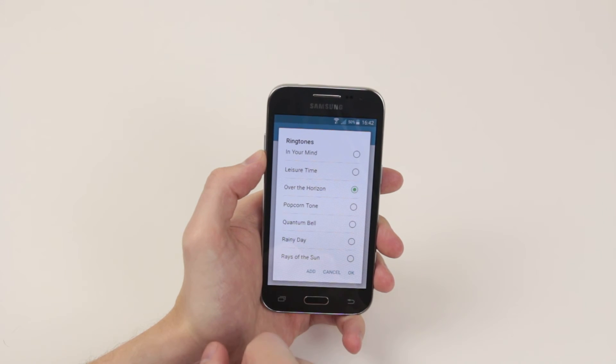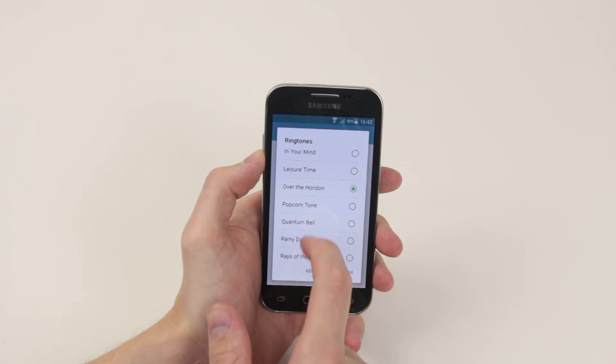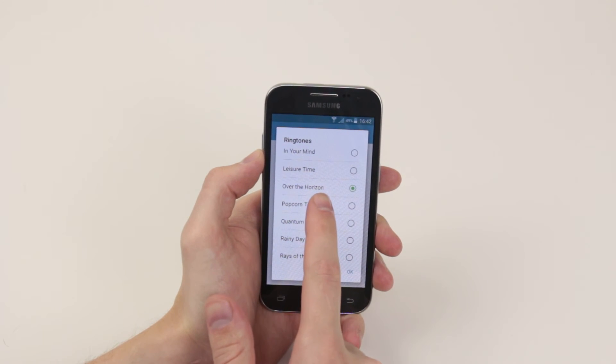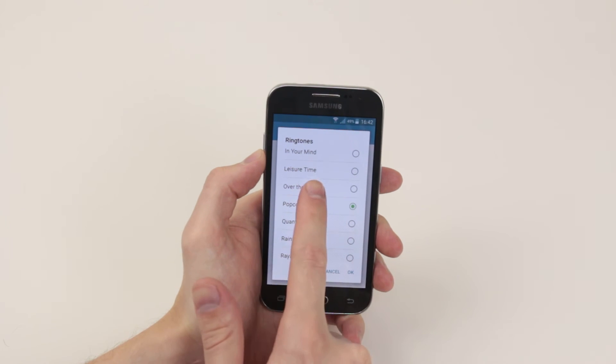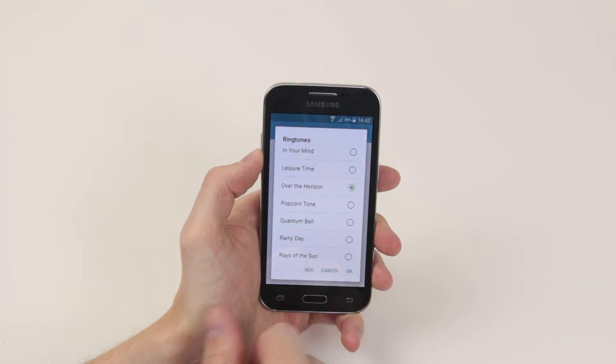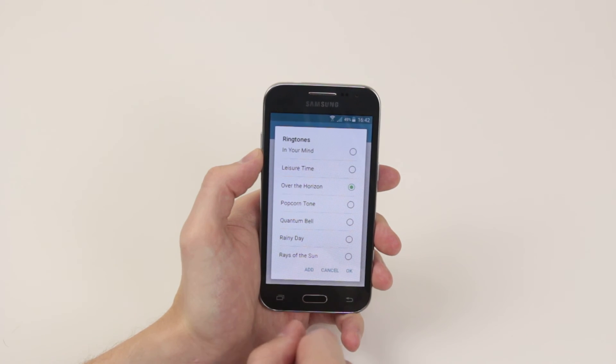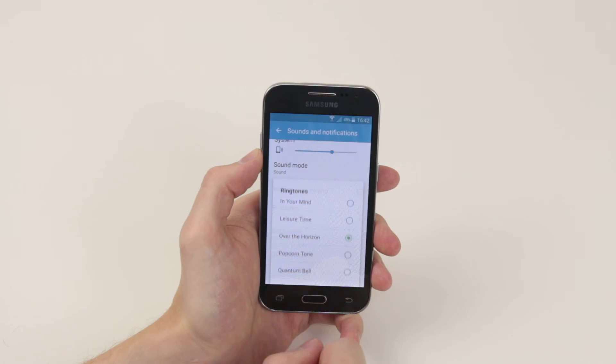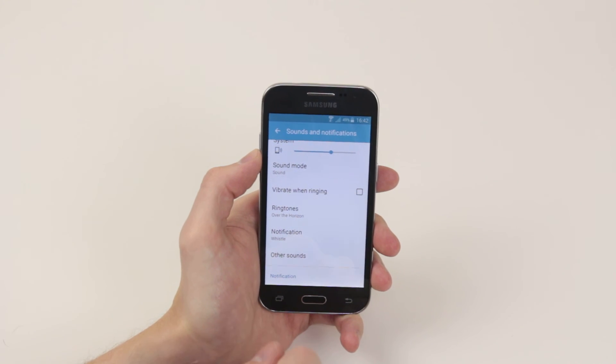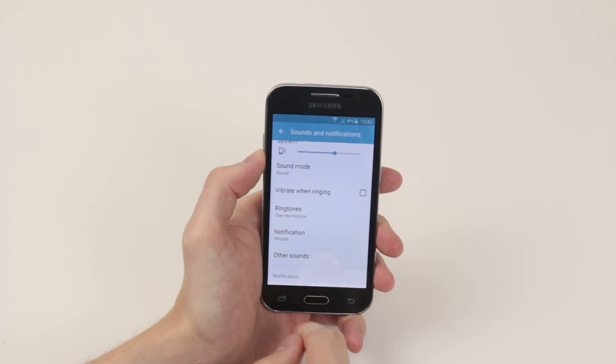When you click on one you will get a nice little demonstration. And when you are happy simply click ok and it will automatically set the ringtone.